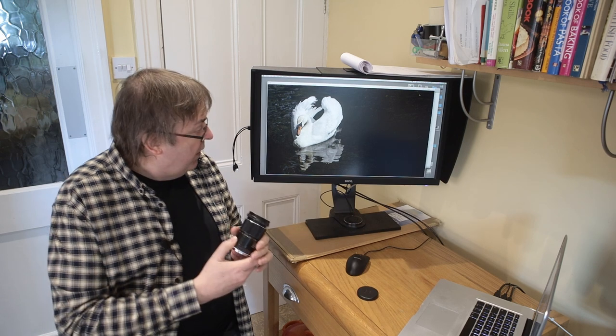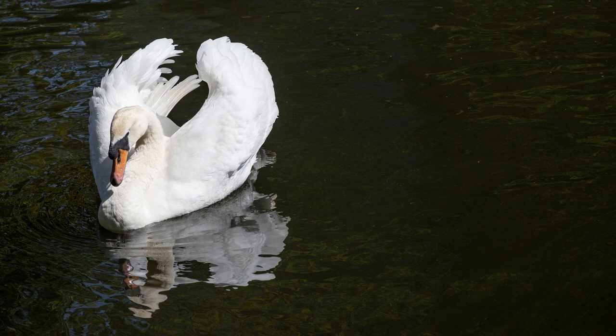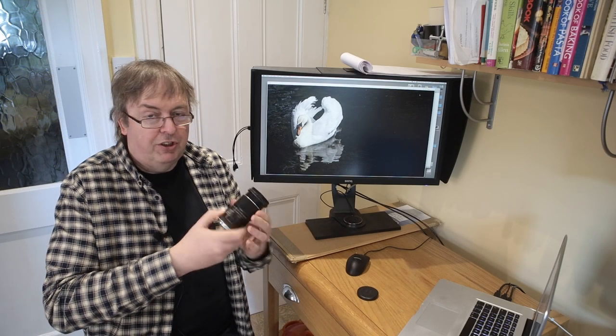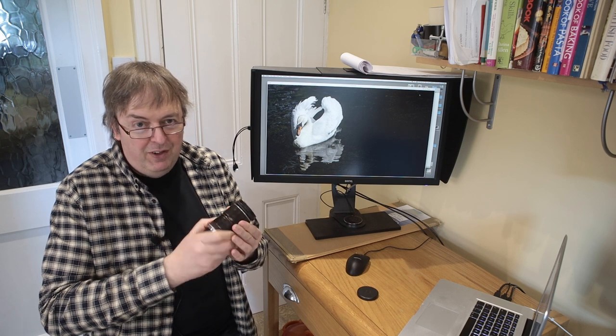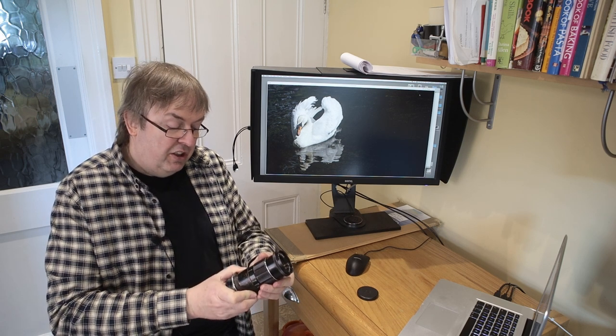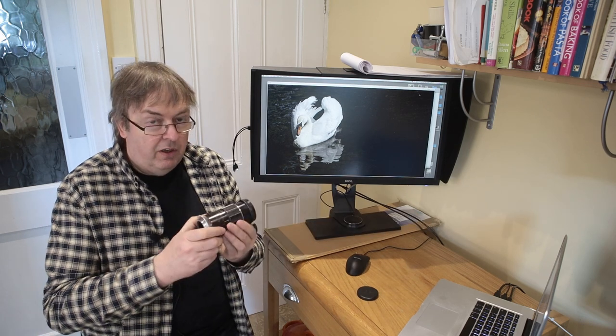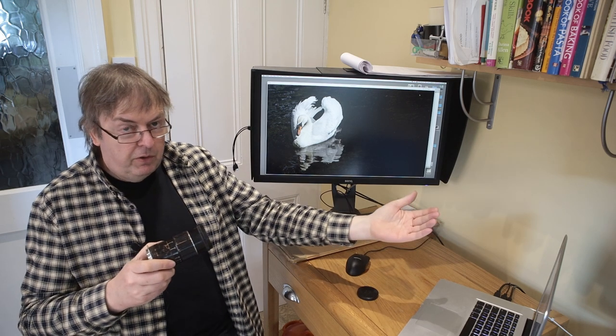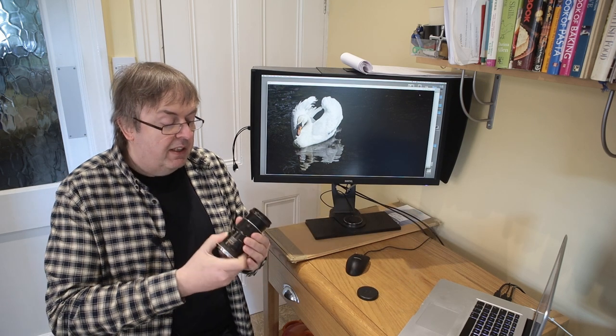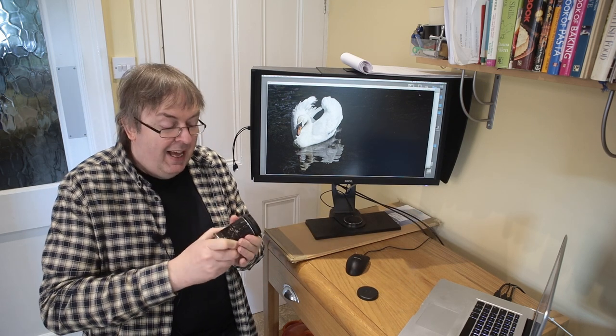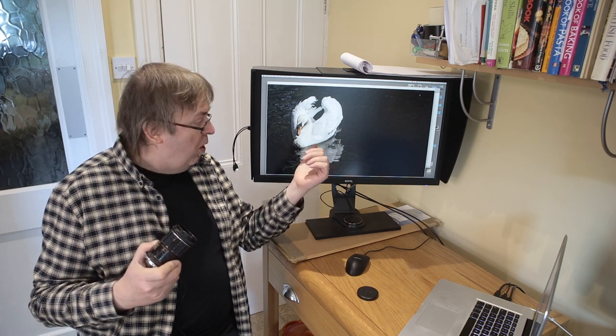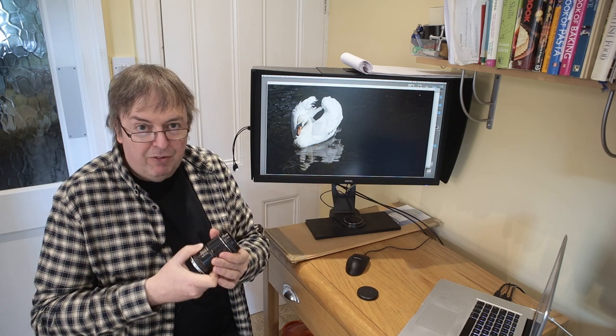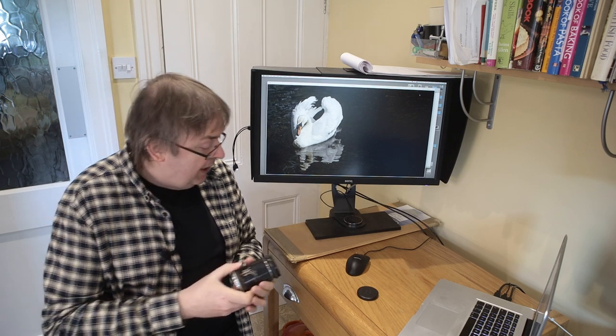One bit I would say on it, and this is a shot of a swan down at the river I took just whilst doing it. The focus throw on this must be about 320 degrees. So that's almost a complete turn to go from infinity to closest focus. Closest focus on this is listed as a meter. And so it focuses relatively closely for an old lens like this. Some of them don't close focus any closer than about one and a half to two meters. But this one, but that's a lot of turning. It means that even something like this swan moving at a relatively close distance is quite tricky to keep the focus updated. And that's where the focus peaking really helps.